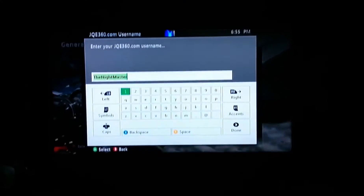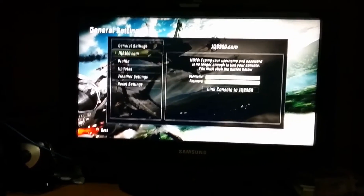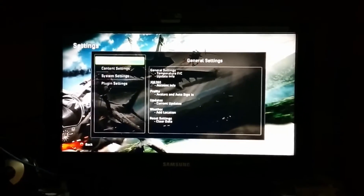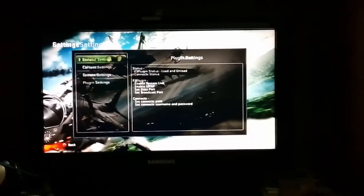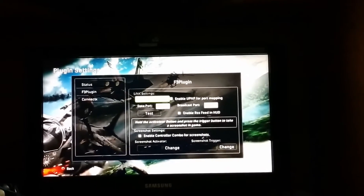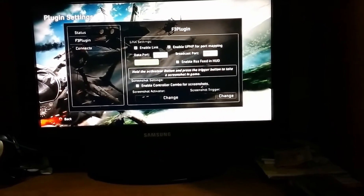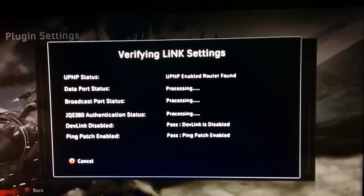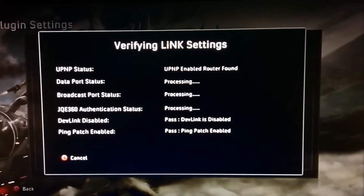I've already entered my username and password — you cannot see the password, never mind. Now head over to Settings, Plugin Settings, F3 Plugin. Click on Enable Link and Enable UPnP port mapping, and click on Test. It comes back as: dev link is disabled, ping patch enabled, UPnP enabled, router found.